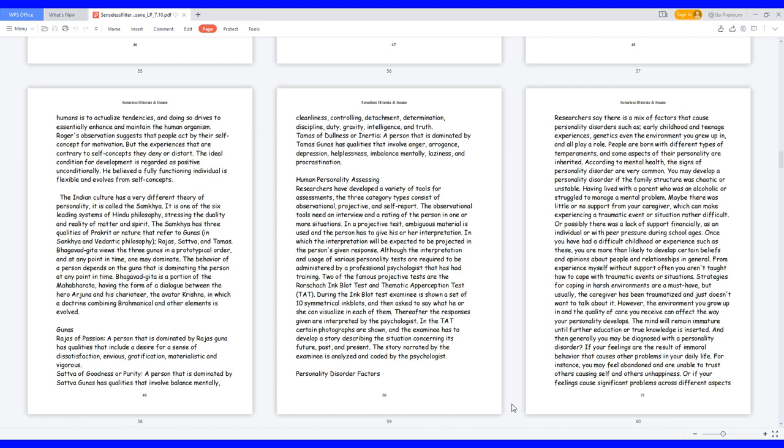Bhagavad-gita views the three gunas in a prototypical order, and at any point in time one may dominate. The behavior of a person depends on the guna that is dominating the person at any point in time. Bhagavad-gita is a portion of the Mahabharata, having the form of a dialogue between the hero Arjuna and his charioteer, the avatar Krishna, in which a doctrine combining Brahmanical and other elements is evolved. Gunas: Rajas of passion, a person that is dominated by Rajas guna has qualities that include a desire for a sense of dissatisfaction, envious, gratification, materialistic and vigorous. Sattva of goodness or purity, a person that is dominated by sattva gunas has qualities that involve balance mentally, cleanliness, controlling, detachment, determination, discipline, duty, gravity, intelligence, and truth. Tamas of dullness or inertia, a person that is dominated by tamas gunas has qualities that involve anger, arrogance, depression, helplessness, imbalance mentally, laziness, and procrastination.